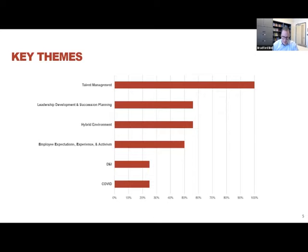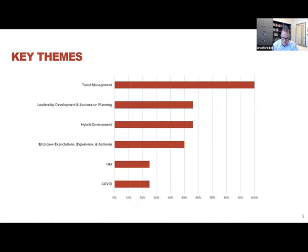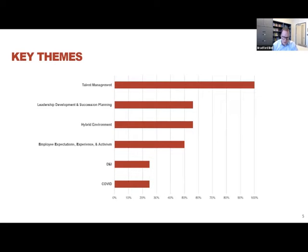Topping the list are issues related to talent management, which every company we surveyed mentioned to some degree. Given the great resignation as well as the labor shortages over the past year, this certainly isn't surprising as a really salient theme.